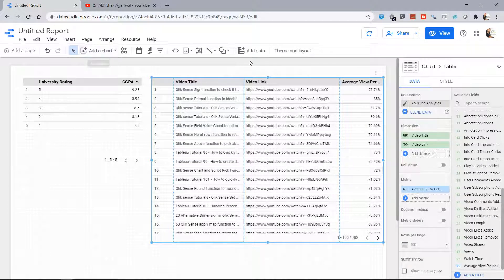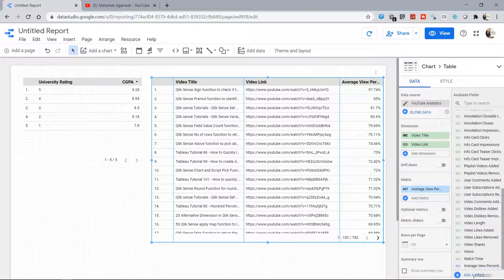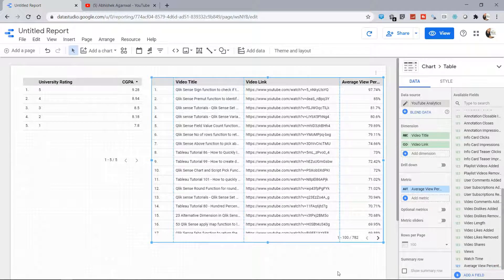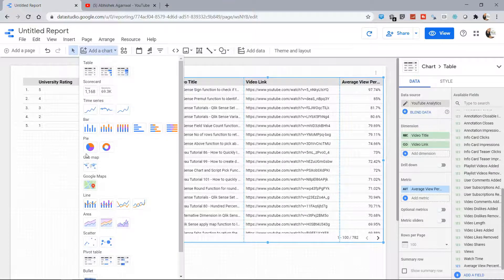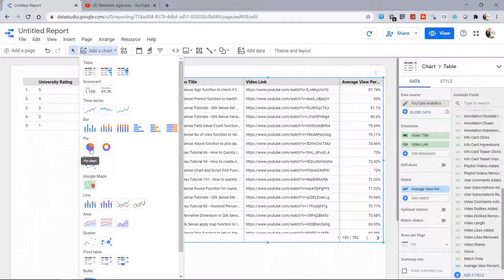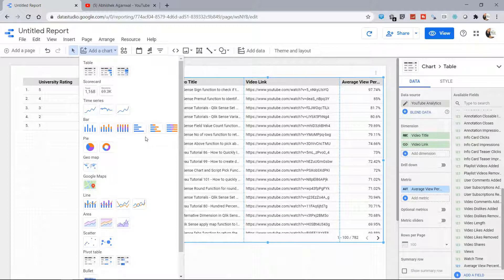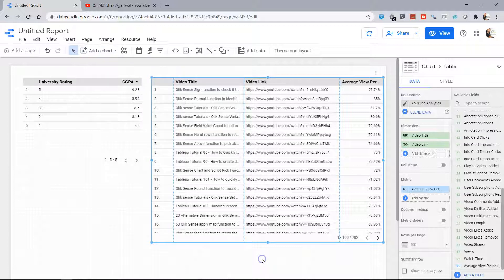Then I can just create maybe one category which basically says 'Video Category', and in that video category I want to see, based on the views, which category is being viewed a lot. Or I can have a bar chart for the comparison perspective. Then in that case it becomes really easy, based on what analysis I want to do for my YouTube channel.